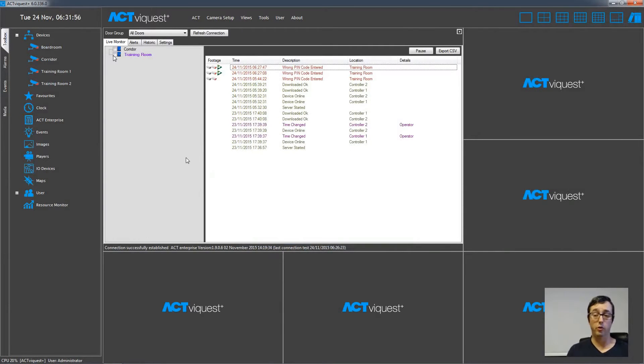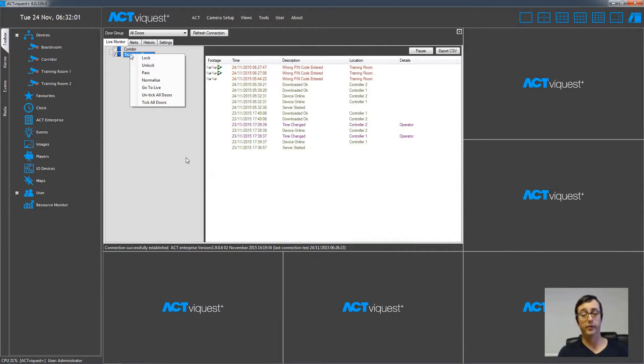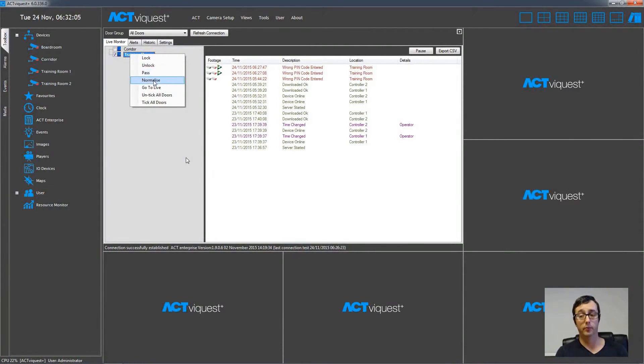It's also possible to control the doors from this window just by checking the box, and then right clicking the device and choosing lock, unlock, pass or normalize from the menu.